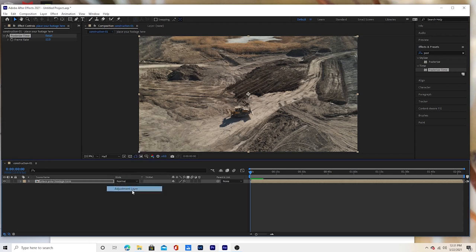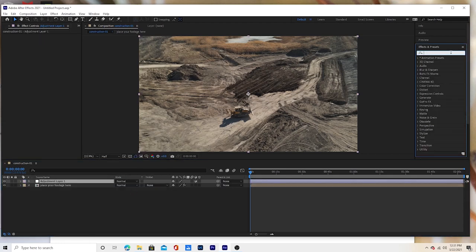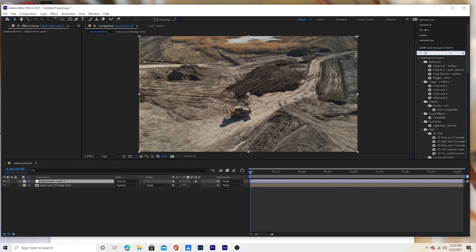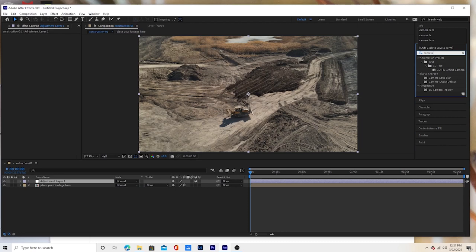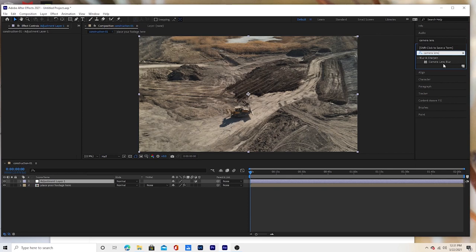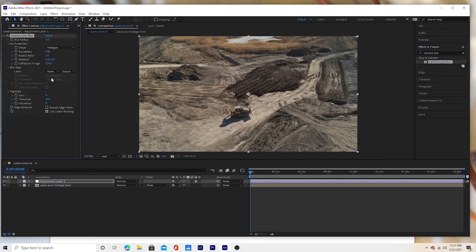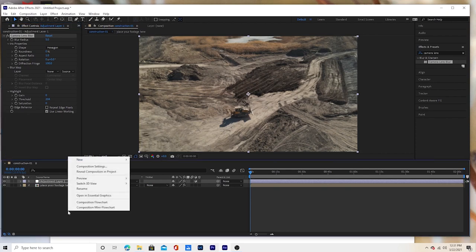Now you want to do a new adjustment layer and put in camera lens blur. Camera lens blur. Drop that on top of the adjustment layer and just leave it as it is for now. We're going to adjust that later.